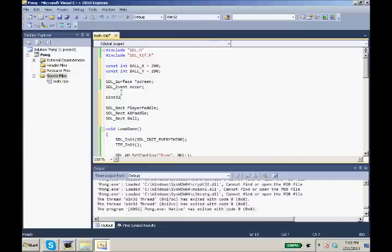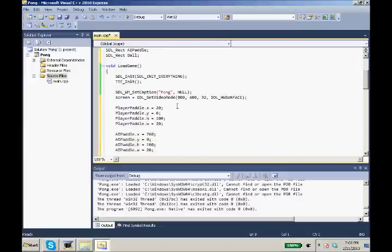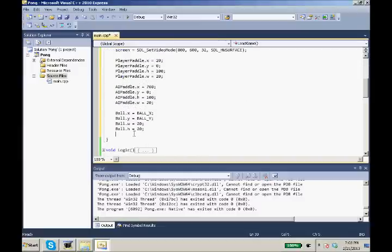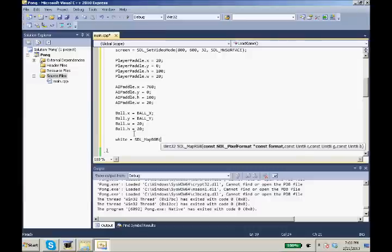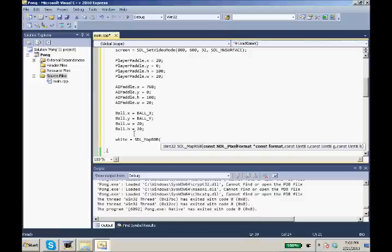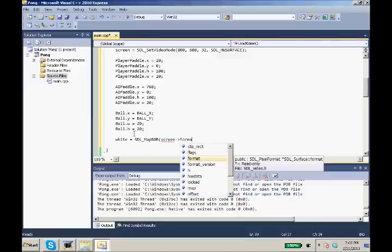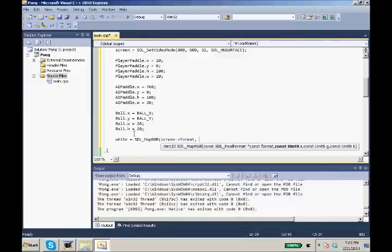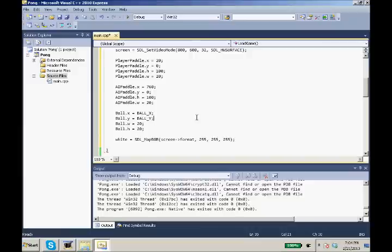So we need to make this white color. We need to do a uint32 white. We're going to do white equals SDL_MapRGB. What SDL_MapRGB does is it takes a pixel format, you give it a red, a green, and a blue color, and then it'll return a uint32 integer color of that kind. So we need to pass our screen format. And white RGB is 255, 255, 255. So that's exactly what we're going to put in.